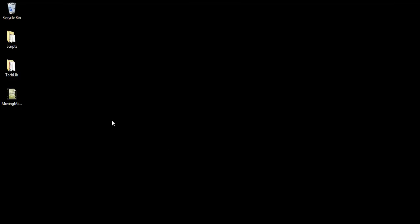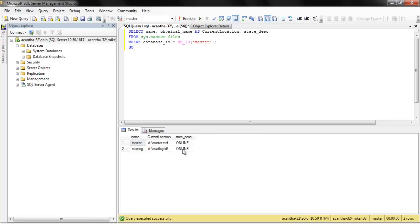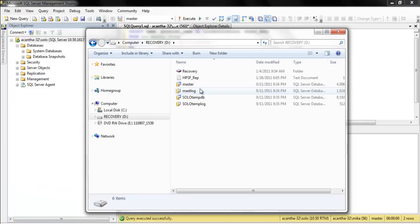Alright, in this video we're going to take a look at moving the master database. I just did this and you can see I moved it to D. So let's open up and take a look. It's on D and now let's move it somewhere else.